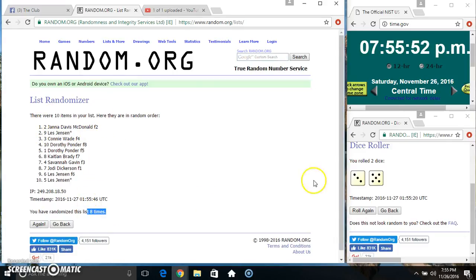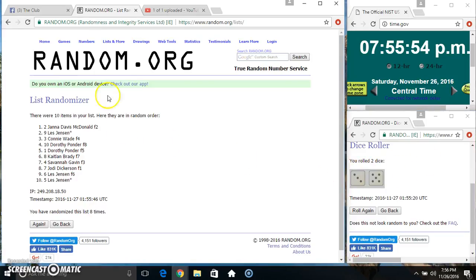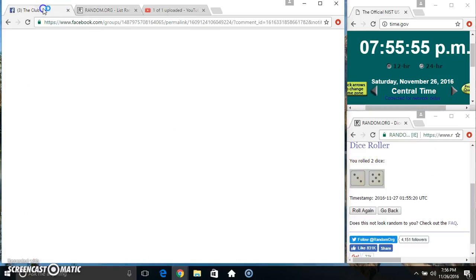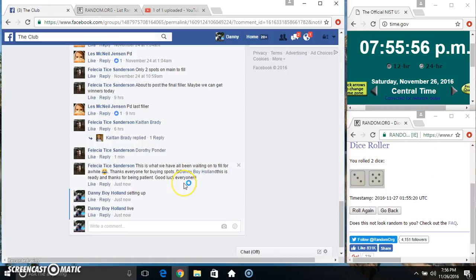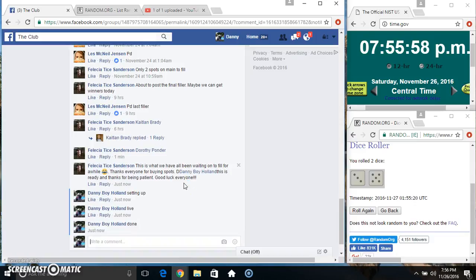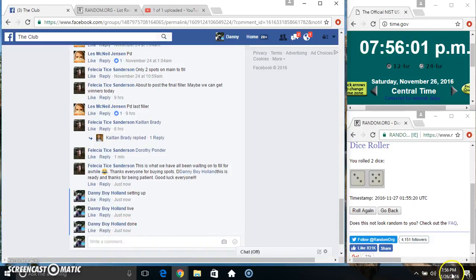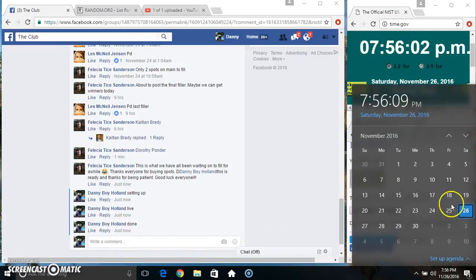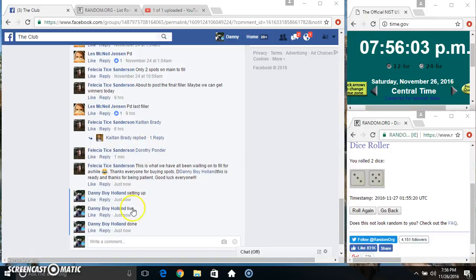10 items. 8 times. 8 on the dice. Congrats Miss Jana and Miss Les. We are done. 755. Just rolled over 756. Thanks everyone. We're done.